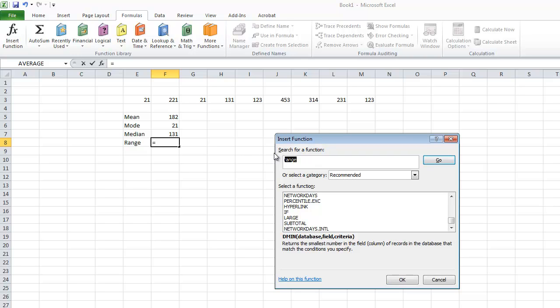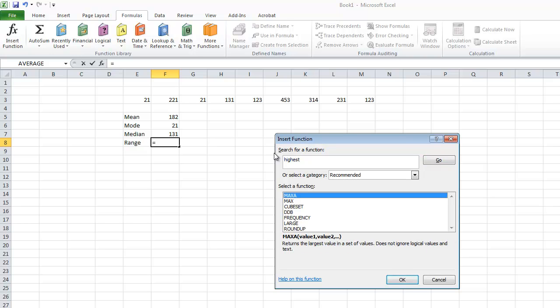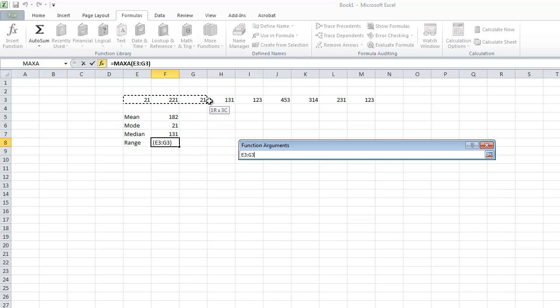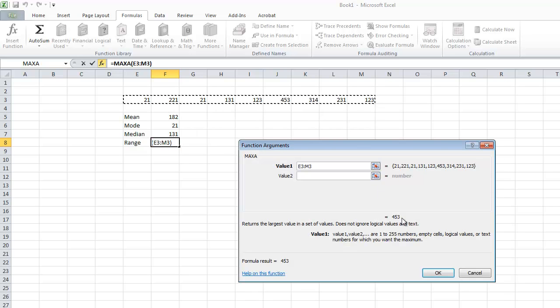Because we can't find the function for range, we could create our own formula. How do we get the range? We get the highest number, take away the lowest number, and that's what our range is. So let's try and find the max number. The max number on all this data is 453, take away—